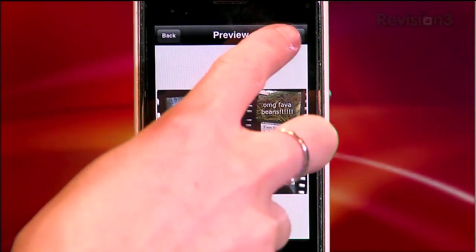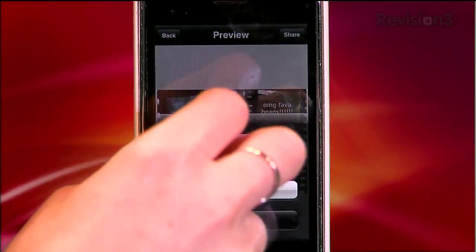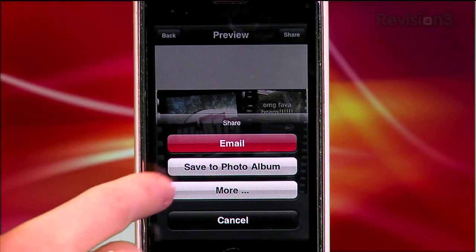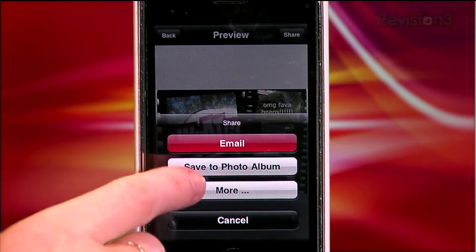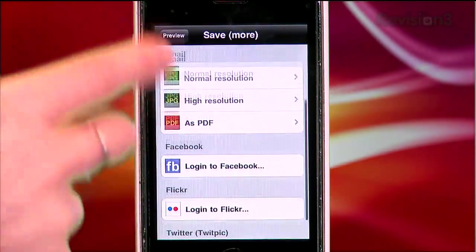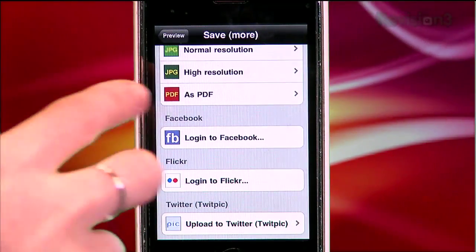When you're finally happy with your piece, you can share it in all the usual ways — by email as a JPEG or PDF, by saving it to your photo library, Facebook, Flickr, Twitter, et al.